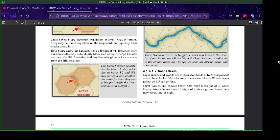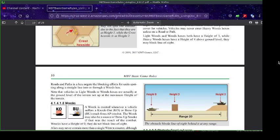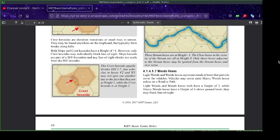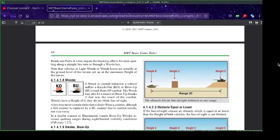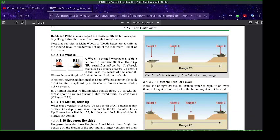Remember that crests block line of sight. Woods hexes have various heights. If you played Squad Leader, woods have a height of one — but woods have different levels in Panzer and MBT. Light woods and woods hexes have a height of three, while heavy woods have a height of four above ground level. So woods are very high in this game and they do block line of sight. Buildings can be either level one or level two.